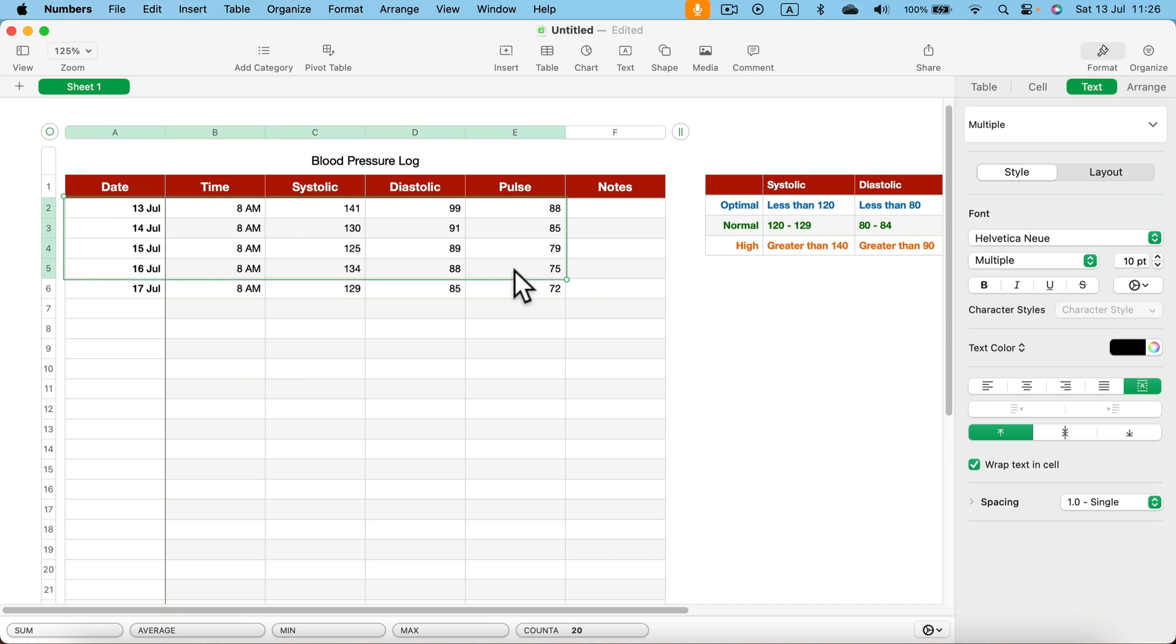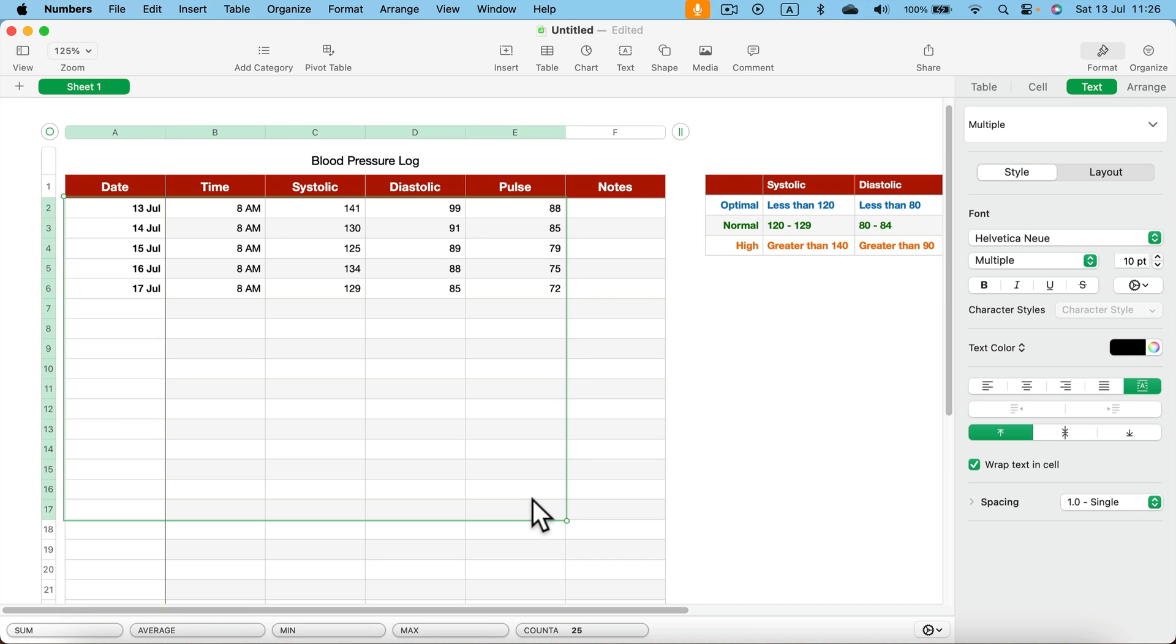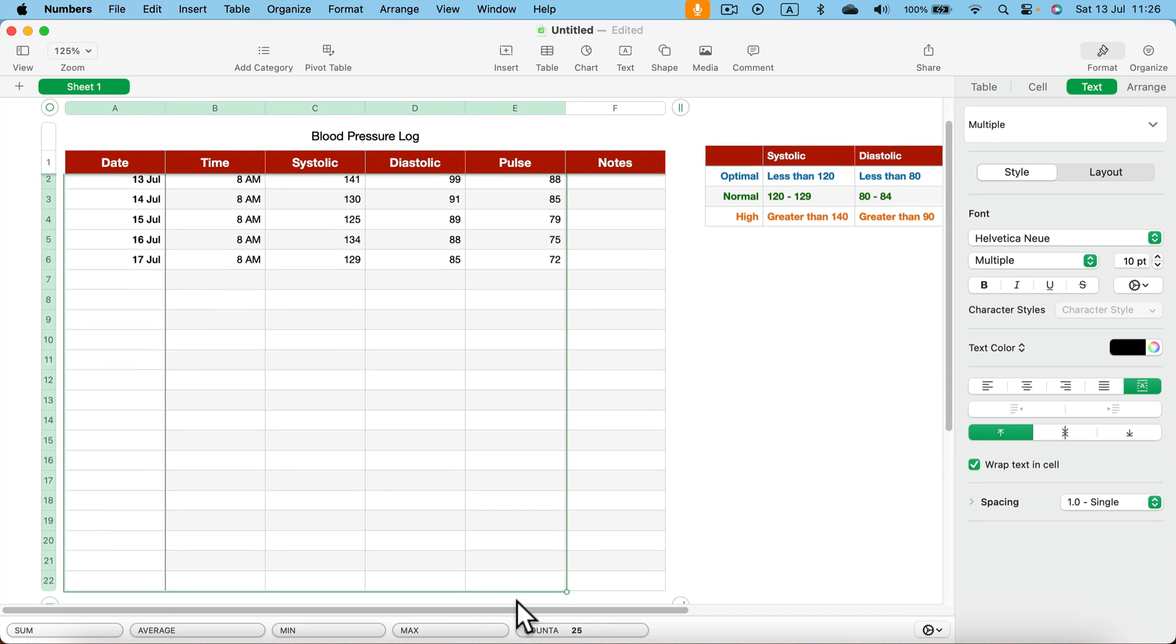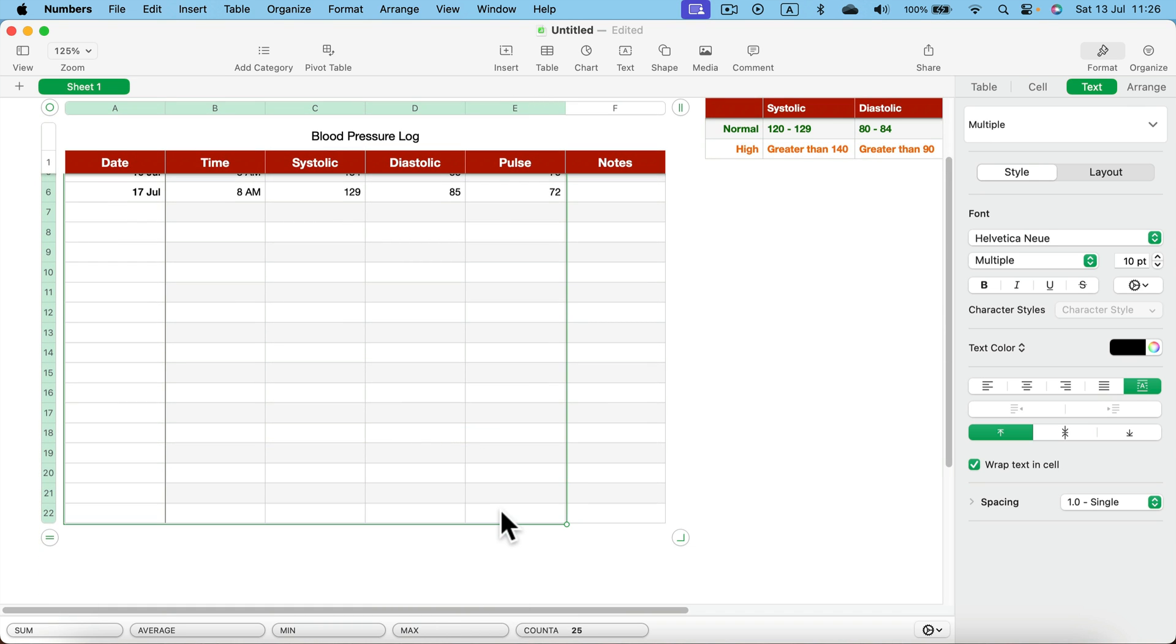So select not only that, I will select a bit extra below. So in the future when I add new entries it will also be covered in that chart. All right, so I will select all I got here.